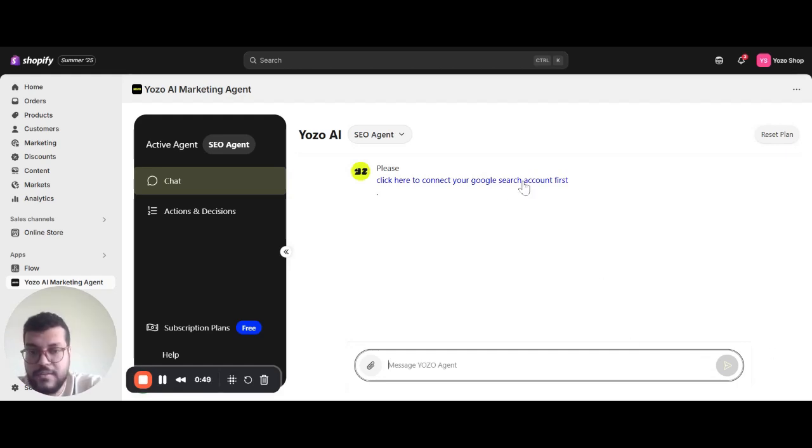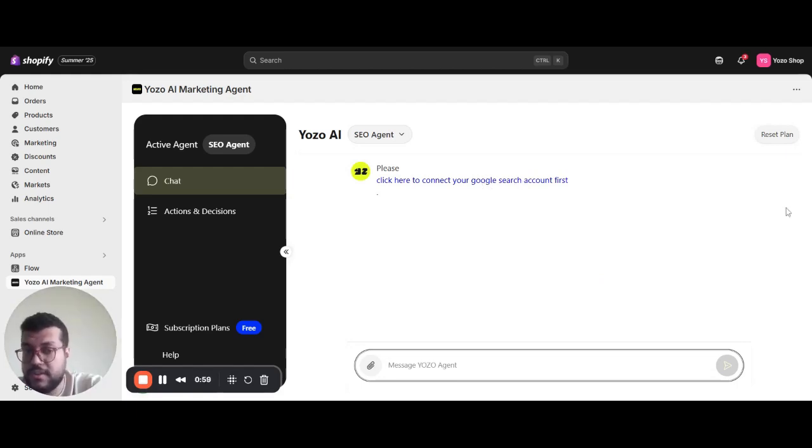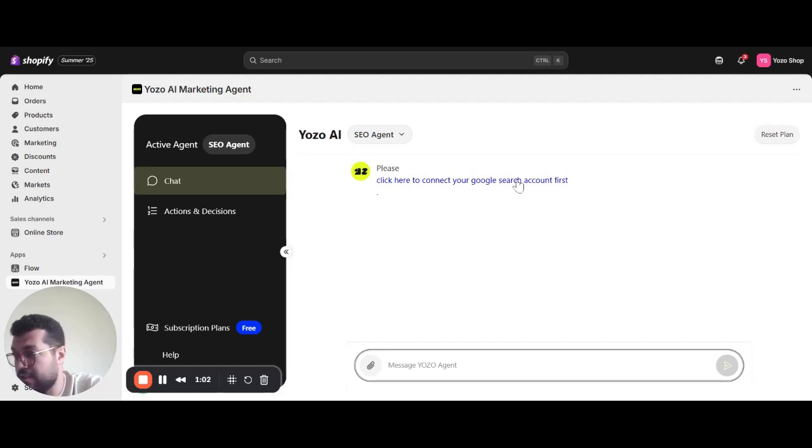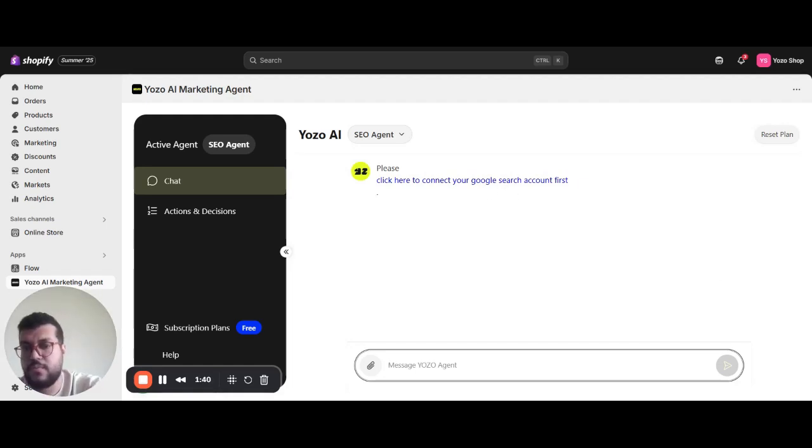First, tell the agent to connect your store. You can connect Google Search Console to enrich your targeting with your search data. Once we do that, we just go to step one, which is the audit and diagnosis point.